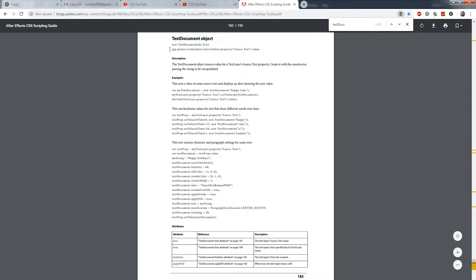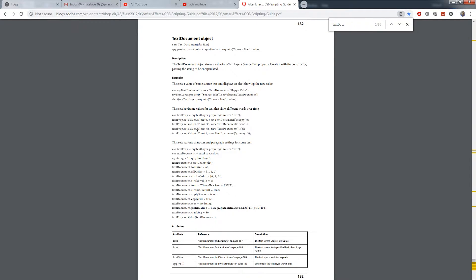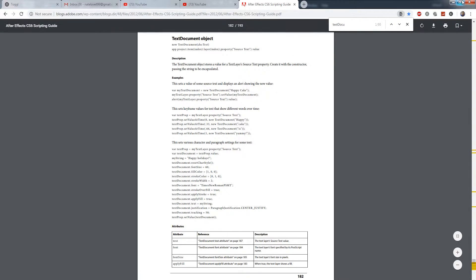So we are going to create a new text document and this text document contains values like the font size, the colors, the stroke, the fonts, the justification, the tracking, the leading, and we're going to be using this object to apply and change our text anytime we want.